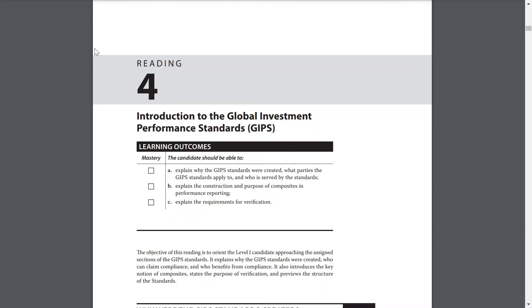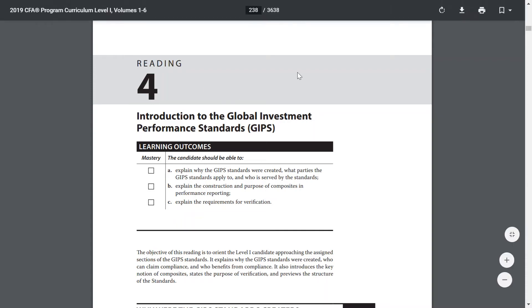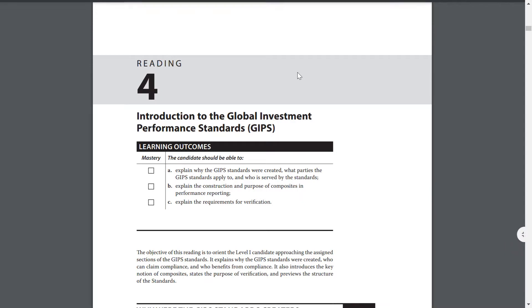Continued reading of the CFA Level 1 Program Curriculum, Reading 4: Introduction to Global Investment Performance Standards, GIPS.